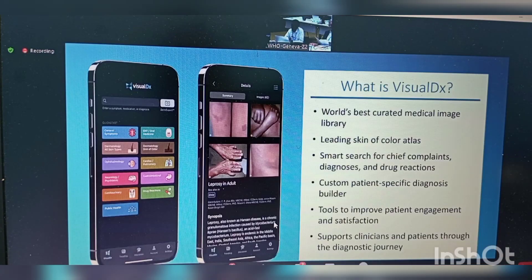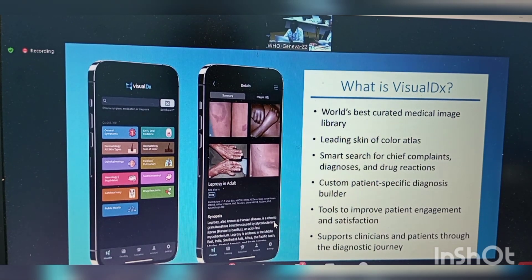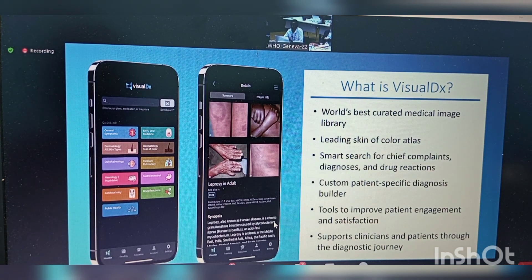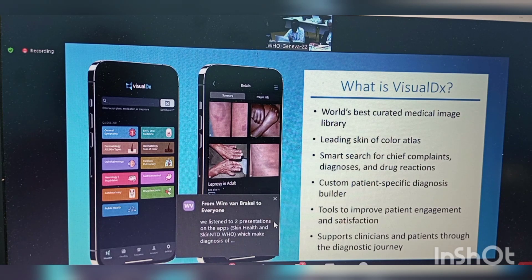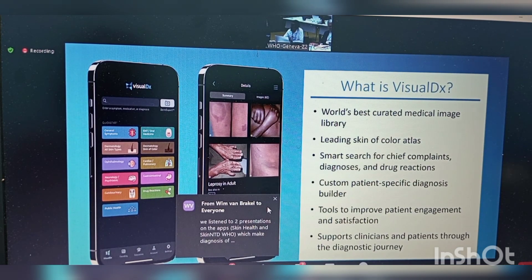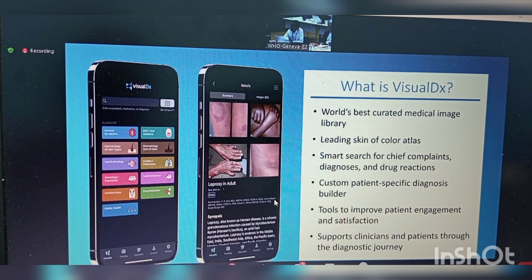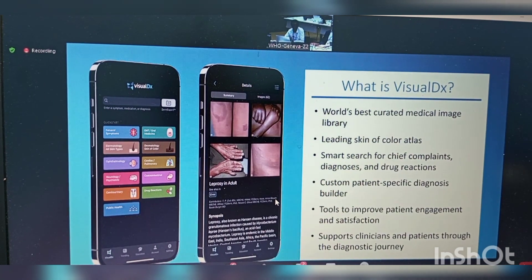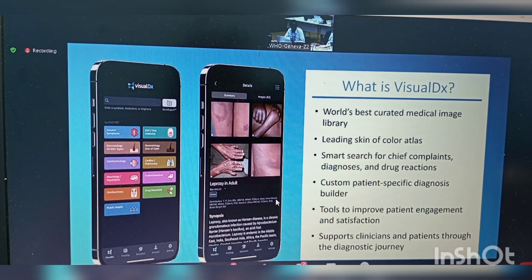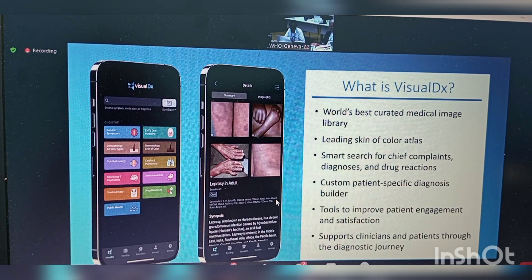Just as an introduction, Visual Diagnosis is a company which has been working in the US for the last at least 22 years. That means the company has experience of 22 years collecting images for skin disease and other diseases. A recent assessment has shown that it has more than 100,000 images. That is why it has become the world's largest curated medical image library.